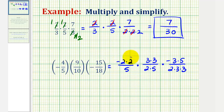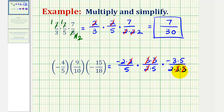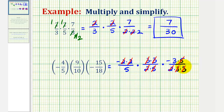Now we'll look for common factors between the numerators and denominators that would simplify to one. Looking at the first two fractions, we have two over two, which simplifies to one. Looking at the second and third fractions, we have three over three — that simplifies to one — and three over three again, that simplifies to one. We also have a common factor of five: five over five simplifies to one. And looking at the first and third fractions, we have another two over two. Now that we've identified all the common factors, we can multiply knowing our product will be in simplest form.